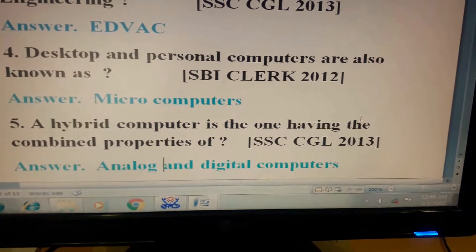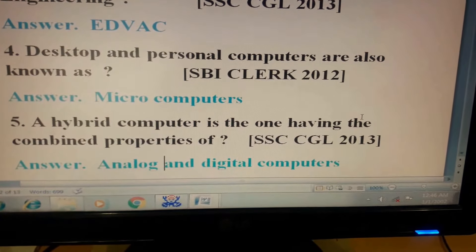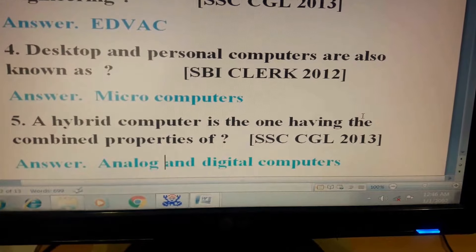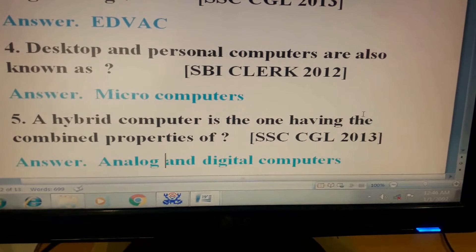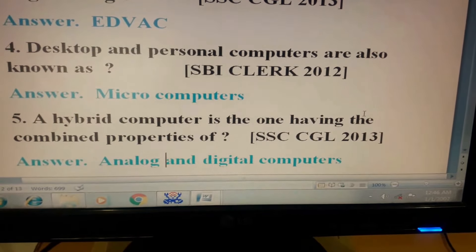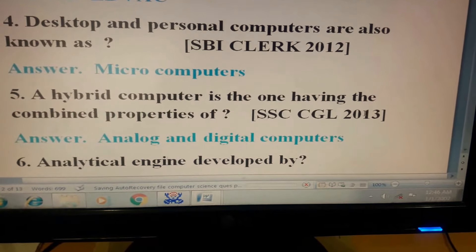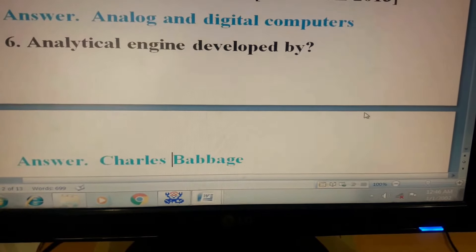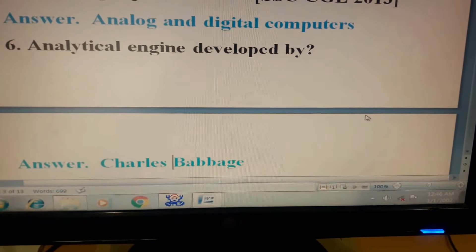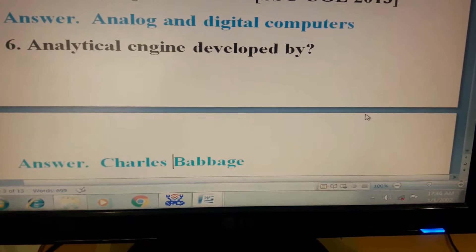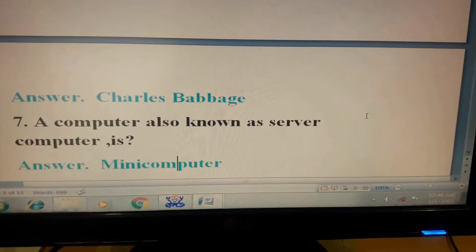Question 5: A hybrid computer is the one having the combined properties of? This question has come in SSC CGL 2013. Its answer is analog and digital computers. Question 6: Analytical engine developed by? Answer: Charles Babbage.